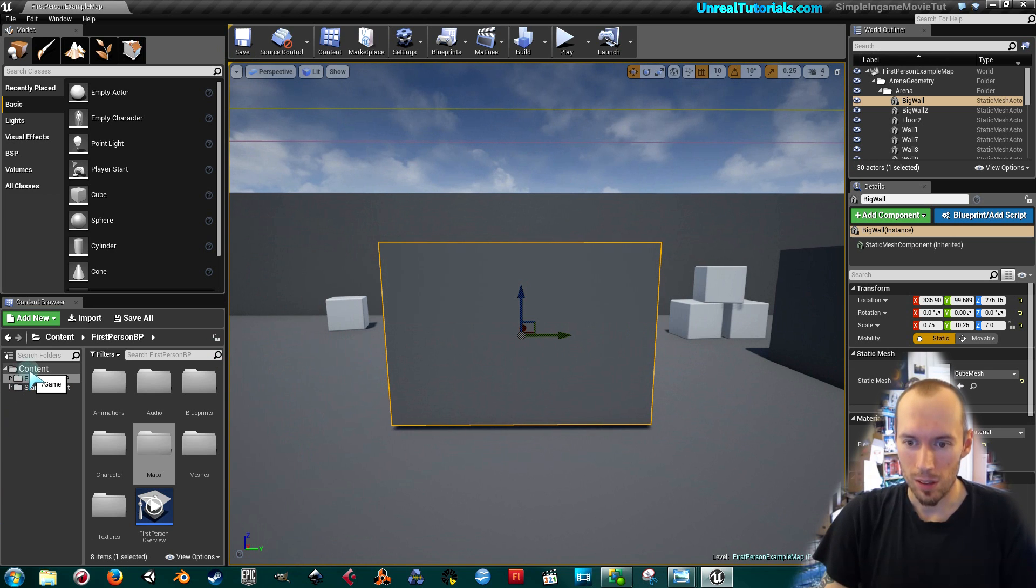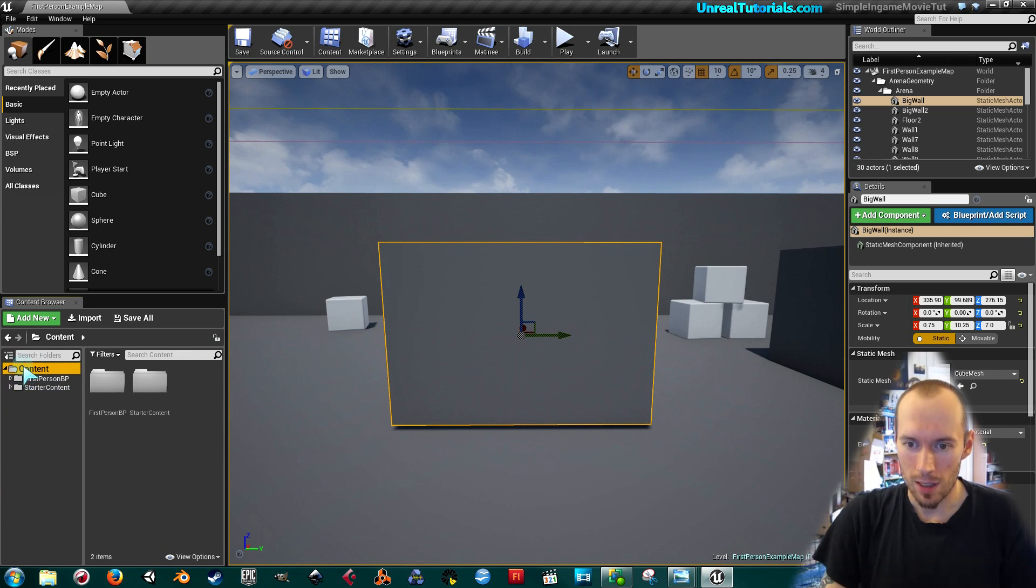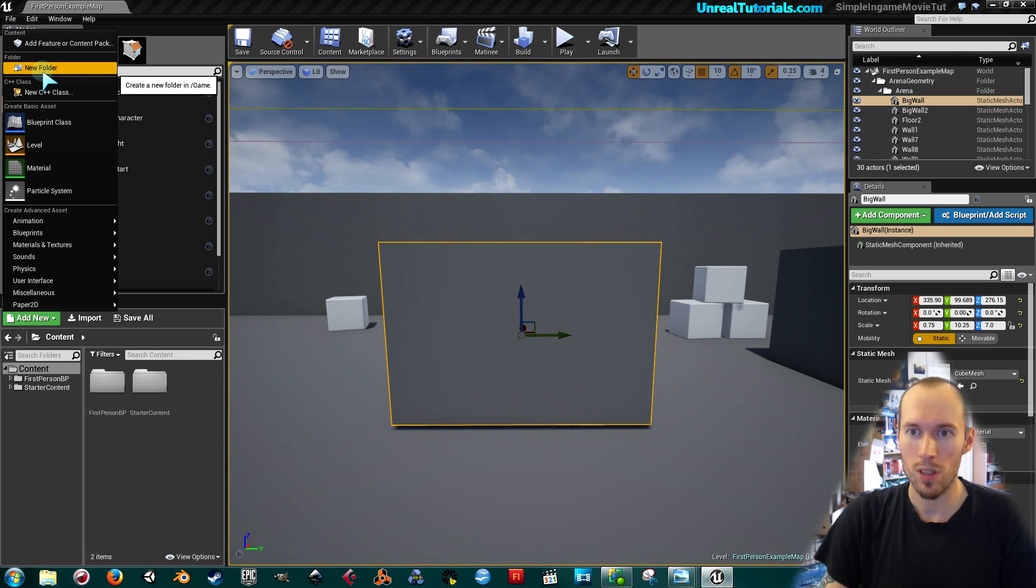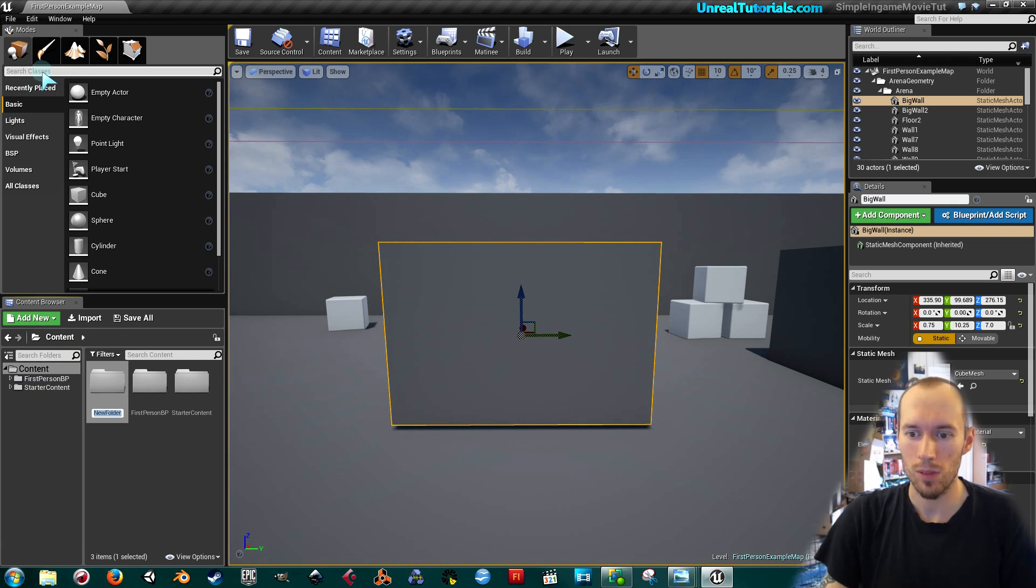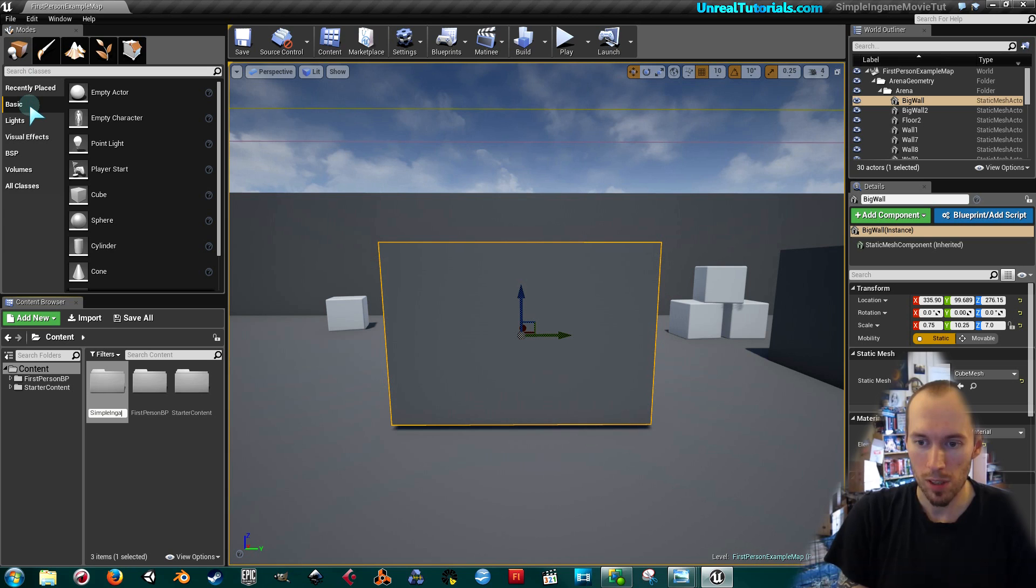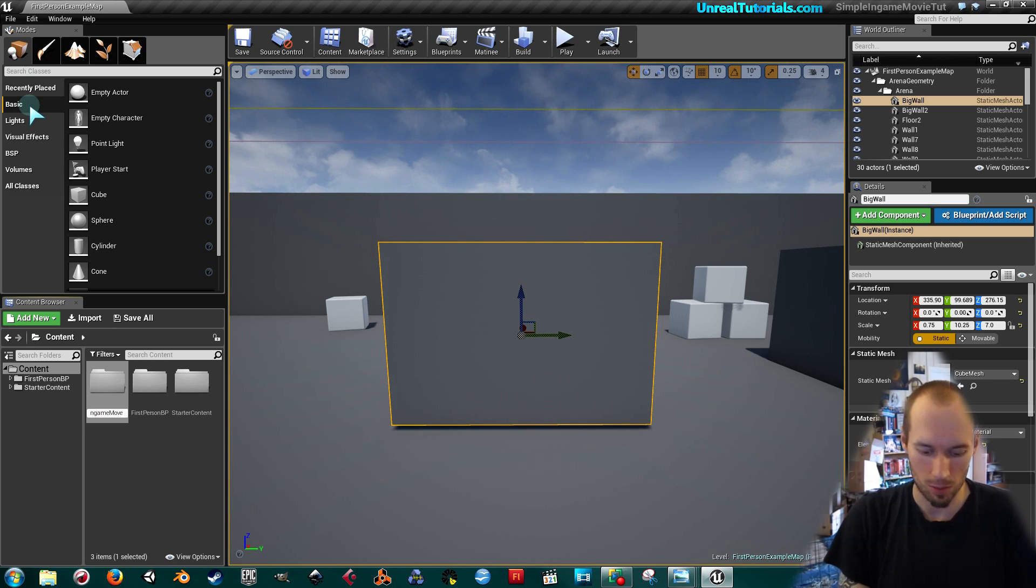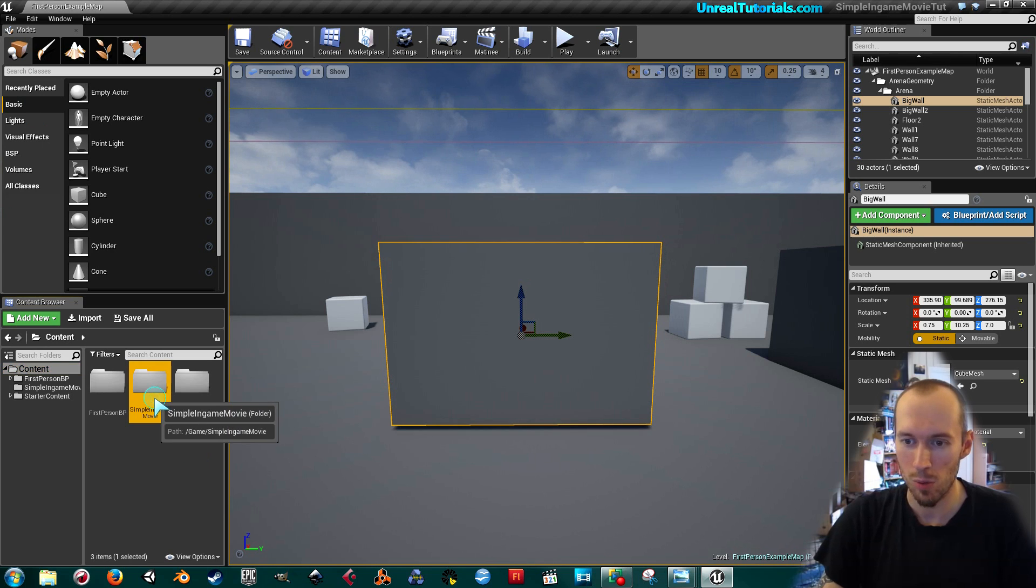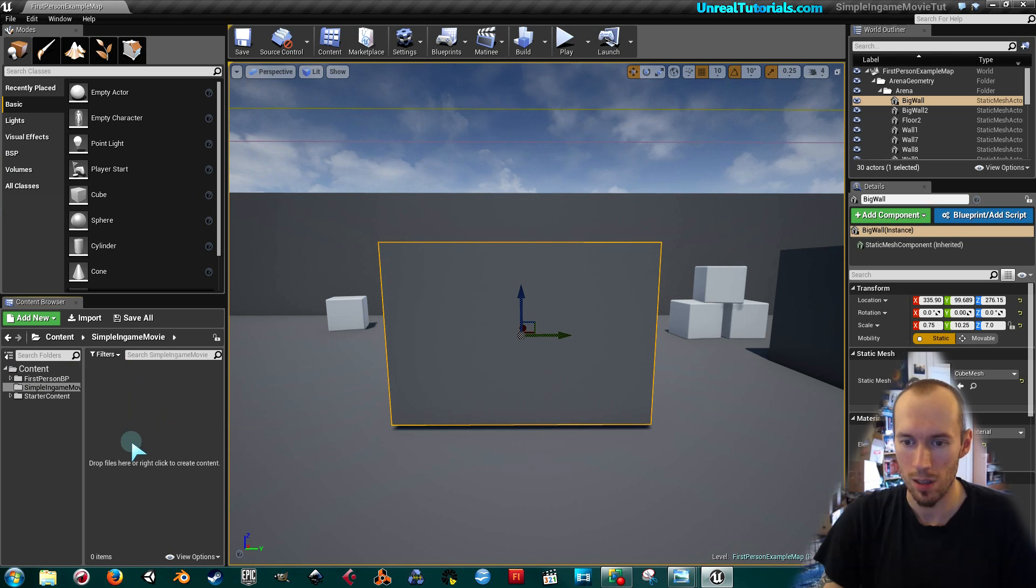Now I'm going to click the content folder and create a new folder for this tutorial. I will call this simple in-game movie. So all the files related to this will be placed in this folder.